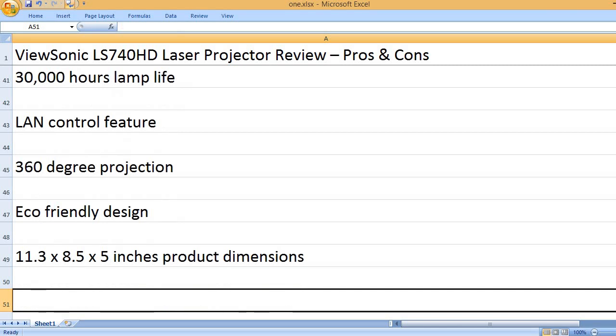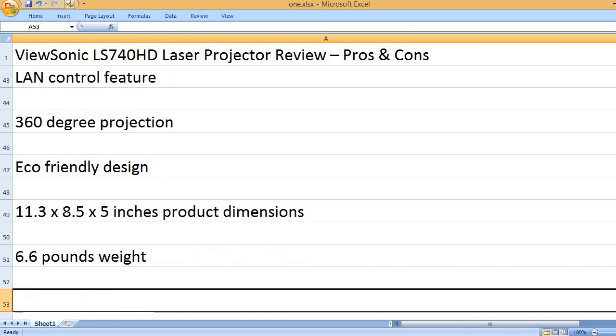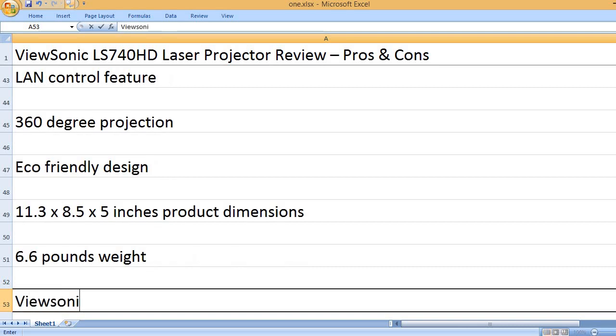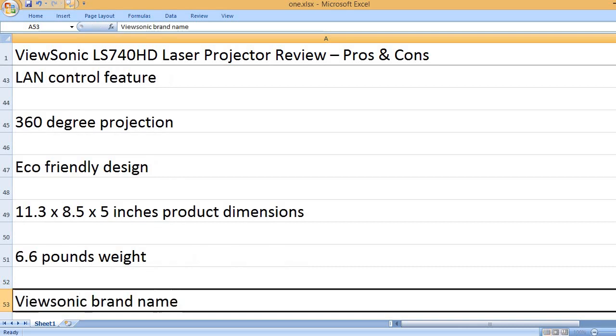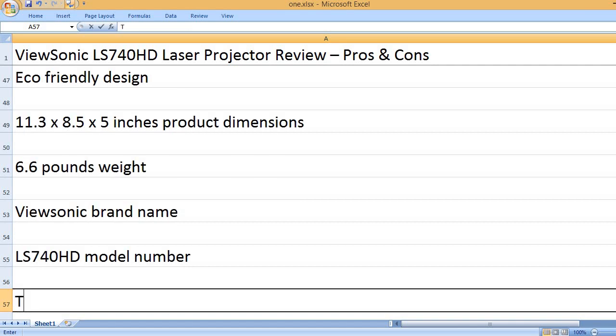11.3 x 8.5 x 5 inches product dimensions. 6.6 pounds weight. ViewSonic brand name. LS740HD model number.